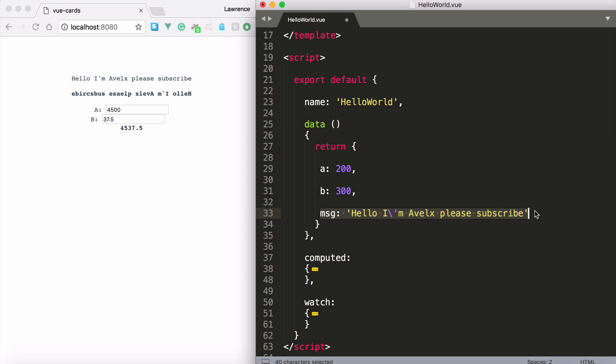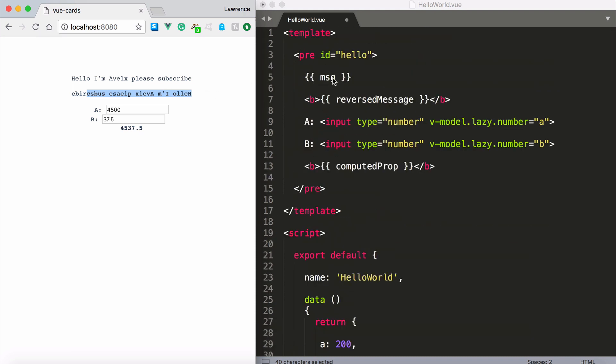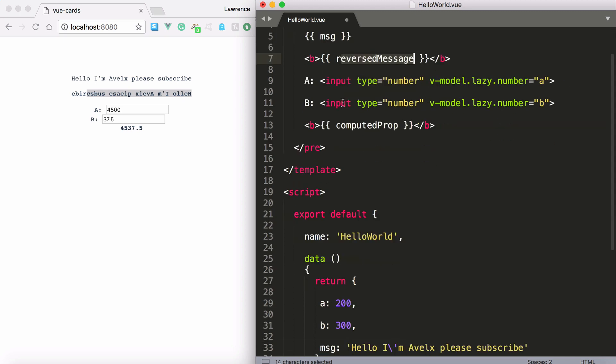But however let's say we want to reverse the string and display it here. Well this is a bit of an issue because what we could do is run a method. You can do it within text interpolation but it doesn't keep the template nice and clean. So what we'd like to do is use a computed property.